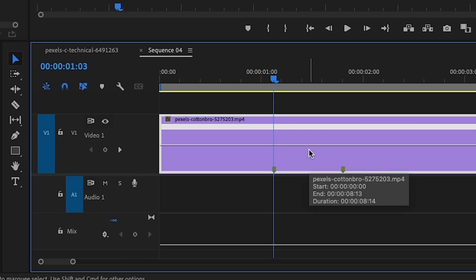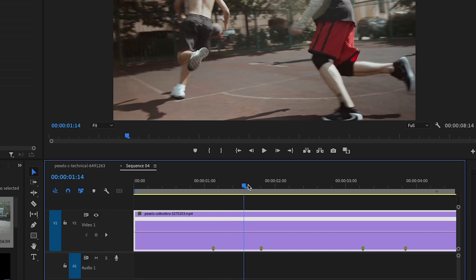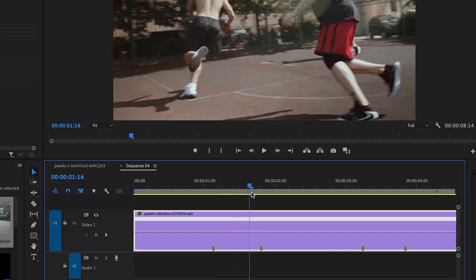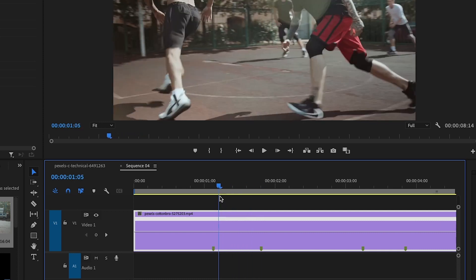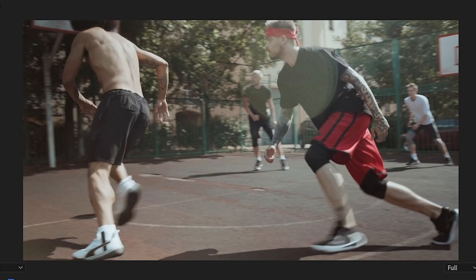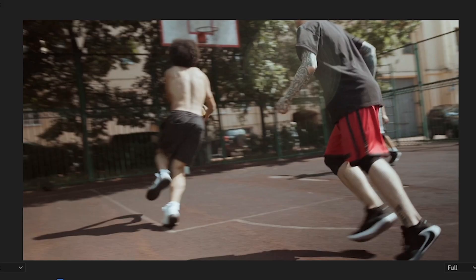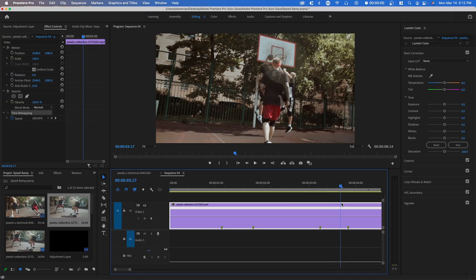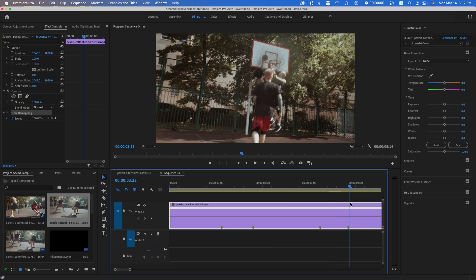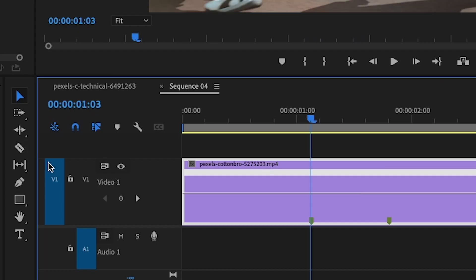Next, you want to find the areas in your video where you want to speed up or slow down. In this case, I want to speed up this area from where he puts down the ball to when he picks it up. I want to speed up this portion where he gets close to the rim.